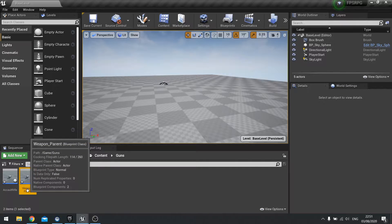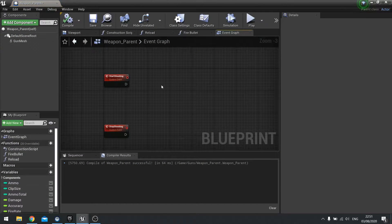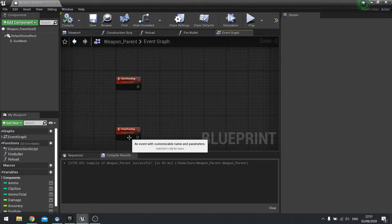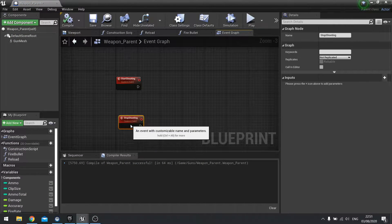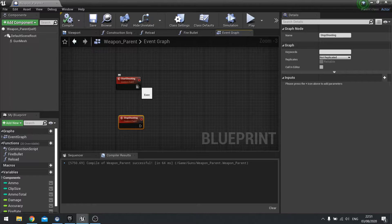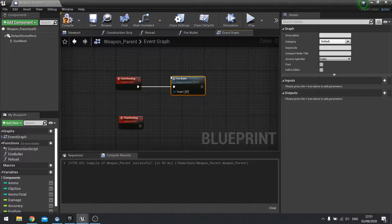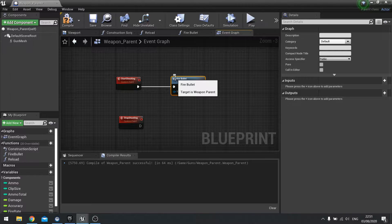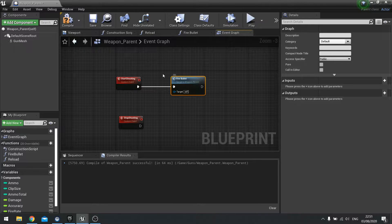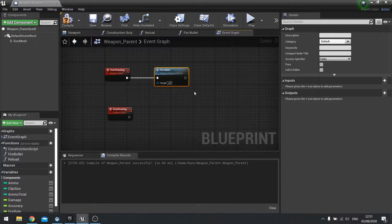Let's go to our weapon parent first of all. We've got start shooting and stop shooting, and on start shooting we're going to call the fire bullet function first. This is because we want it to fire a bullet as soon as we pull that trigger — no delay. We want it to be immediately responsive to the player's input.